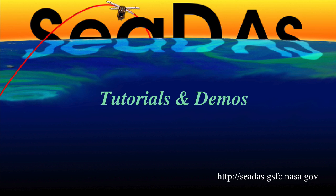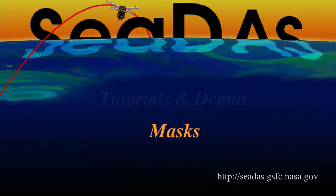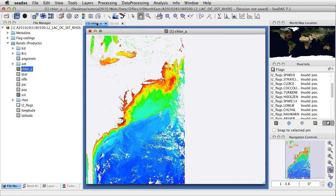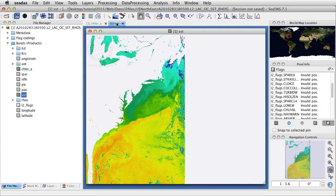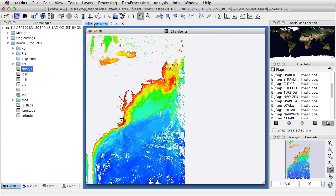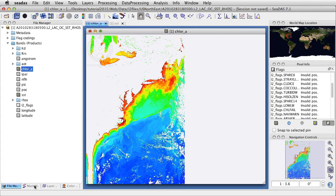This is Danny. Let's take a look at how to work with masks in CDAS. I have a level 2 file opened with chlorophyll and an SST in it. We see a correlation in the temperature here because of the Gulf Stream. So we're going to work with masks to try to look at that Gulf Stream data.